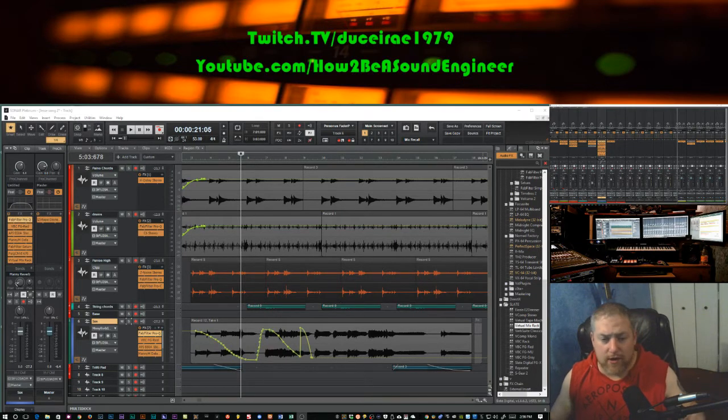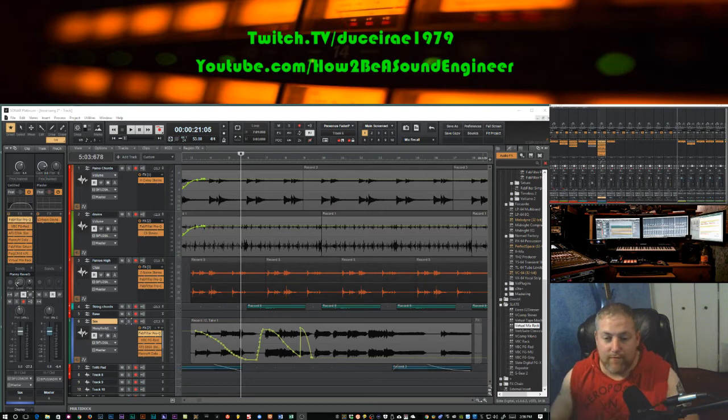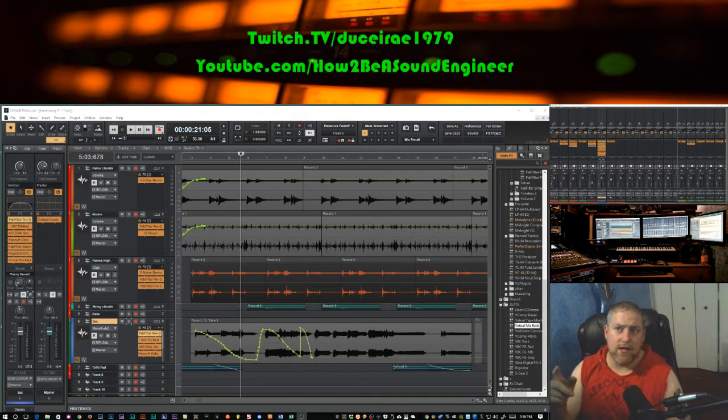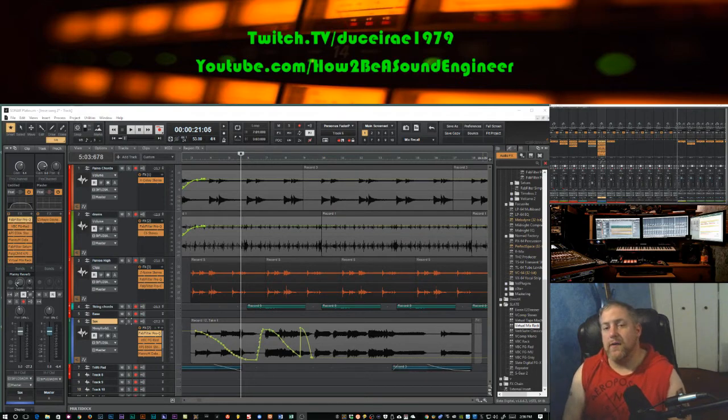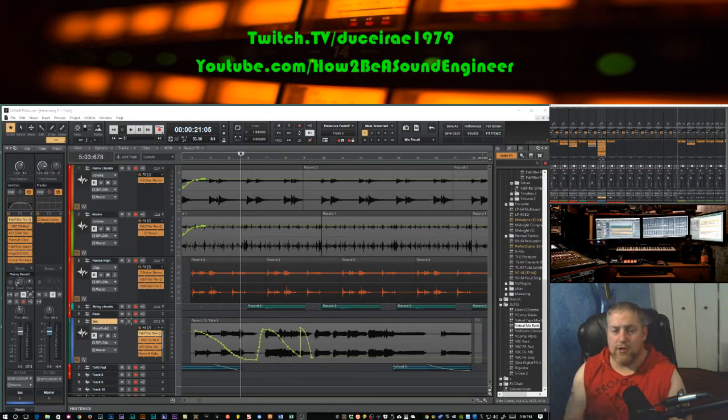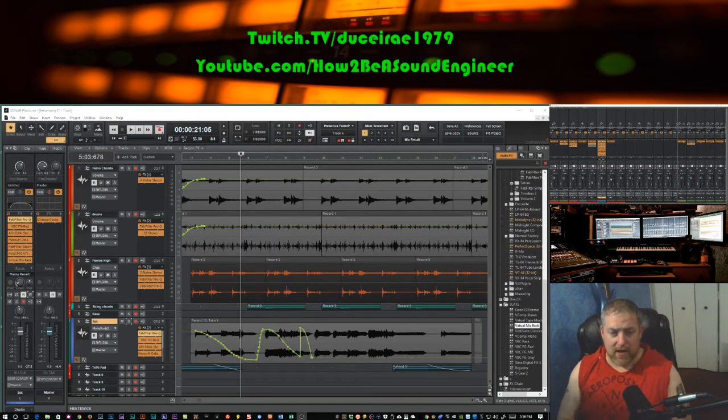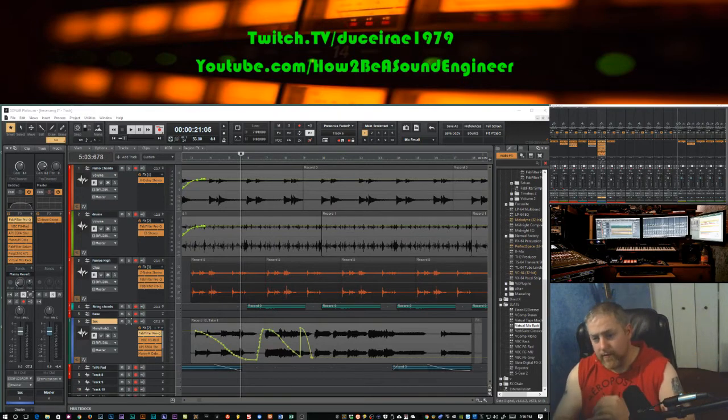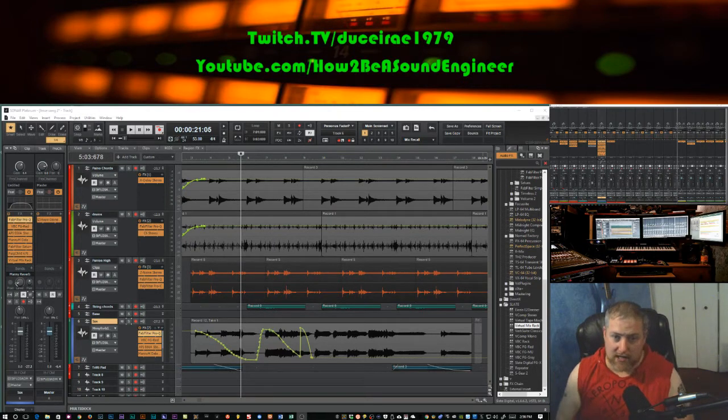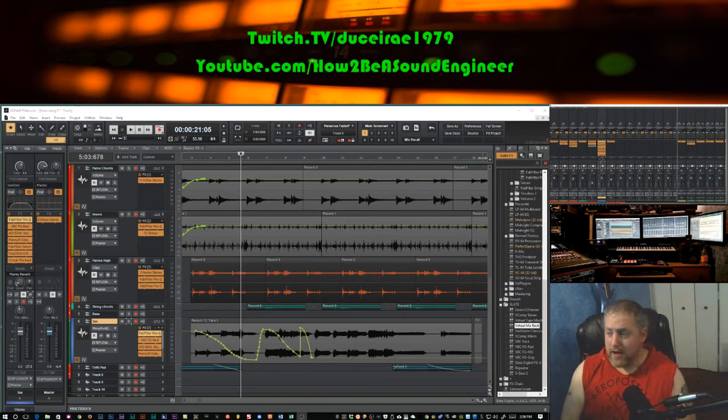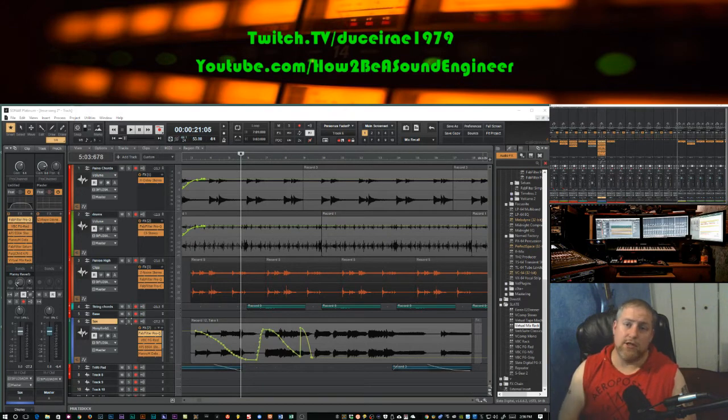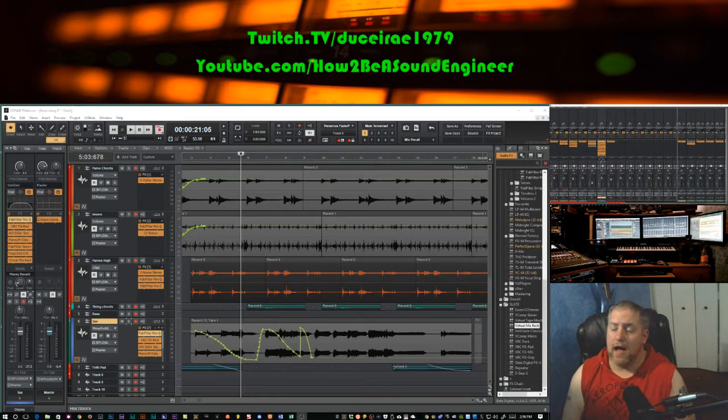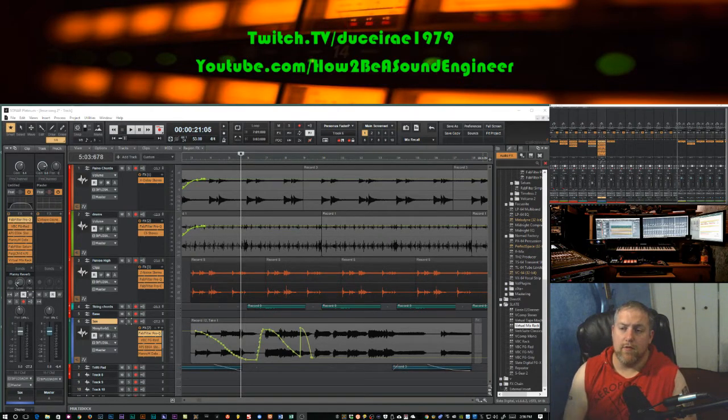I'll be releasing videos on Tuesdays, Thursdays, and Sundays. We also live stream on Twitch, live studio sessions, sometimes it's me, sometimes it's with other people, clients, guests, whatever. Don't forget to tune into that. The link is in the description box below. You can follow us on Twitch so you know when we're live. Make sure when you subscribe to this channel you click on that little bell button to get the notifications right away.